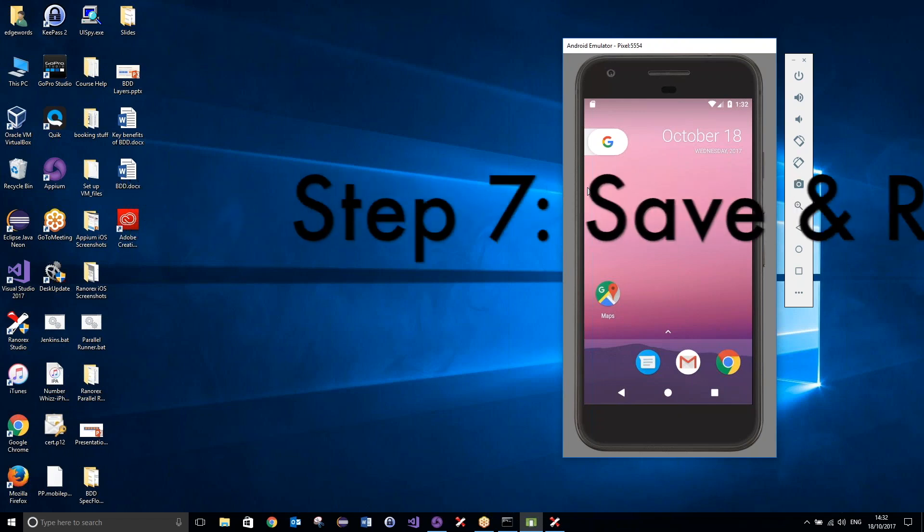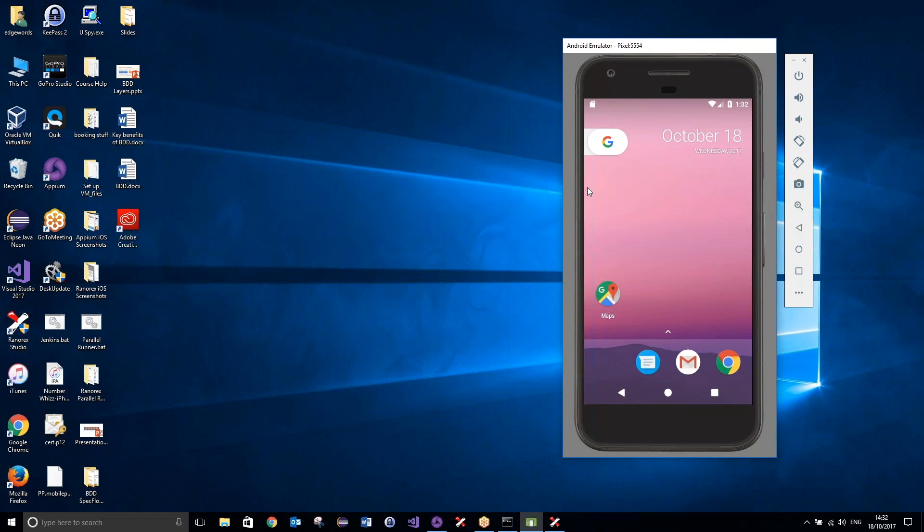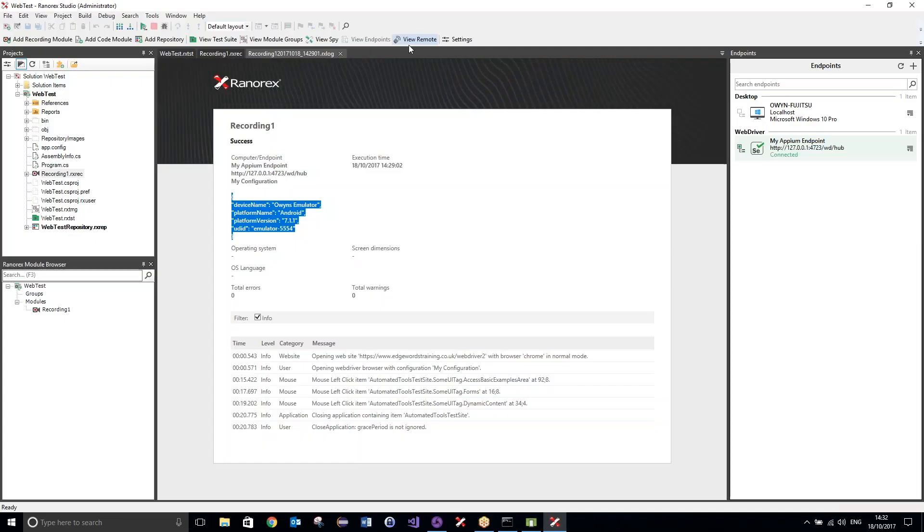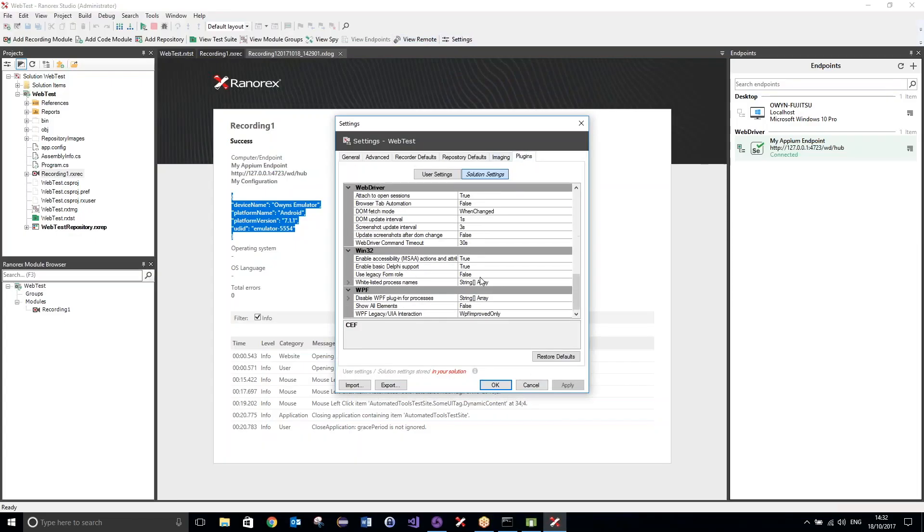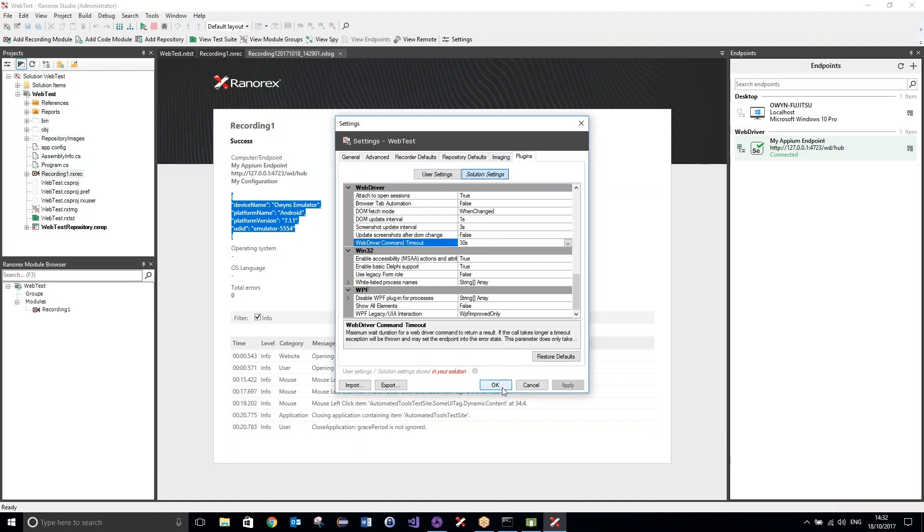We did have to make that small change. So, we just went over to the global settings, over to the plugins tab, and we just changed the timeout for webdriver. So, the webdriver command timeout, we just changed that to 30 seconds, just to allow our tests to execute.